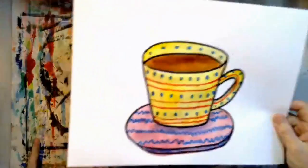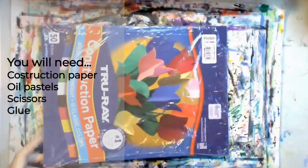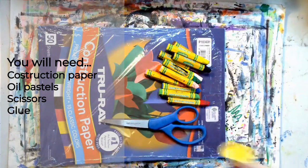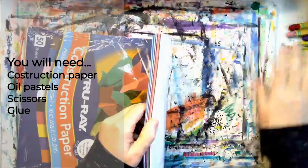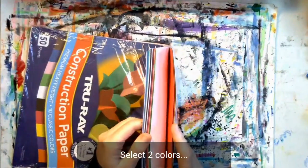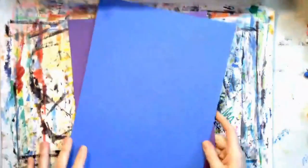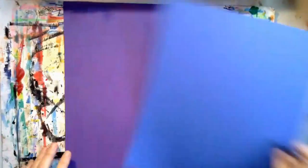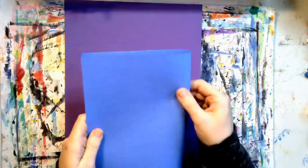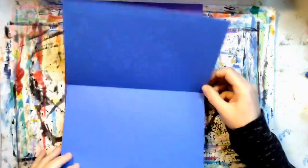Put your painting somewhere safe to dry and get your construction paper. You'll need your oil pastels, scissors, and a glue stick. Select two colors of your choice. I picked purple and blue. Blue will be the table and purple will be the background.